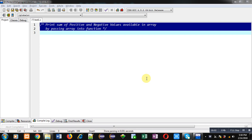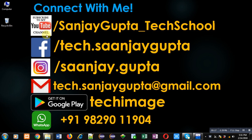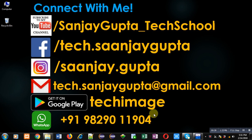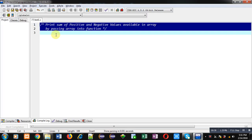Hello friends, I am Sanjay Gupta. In this video I am going to demonstrate how you can print the sum of positive and negative elements available in an array by passing the array into a function. You can follow or subscribe to my YouTube channel at youtube.com/sanjay_gupta_tech_school and download my programming app Tech Image available on Google Play.